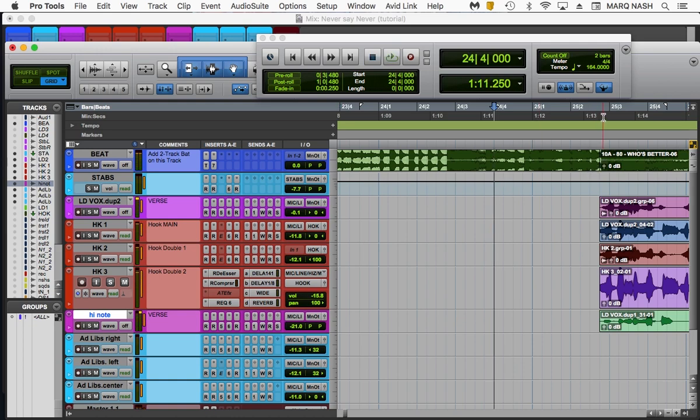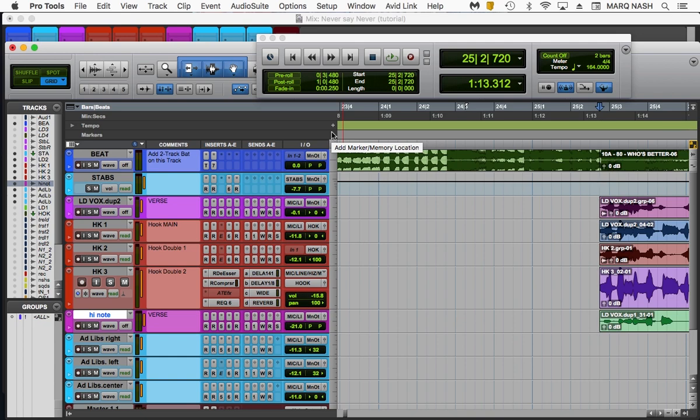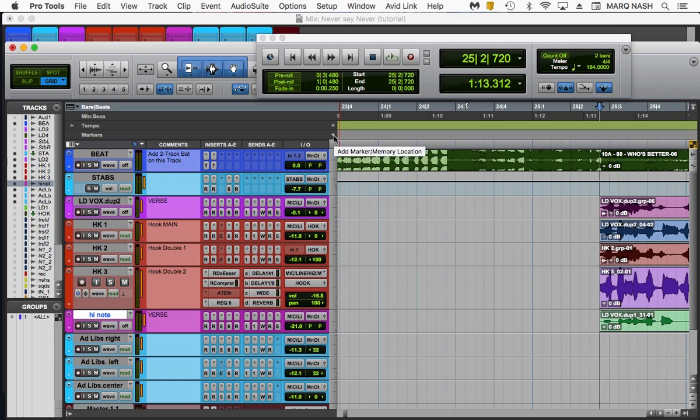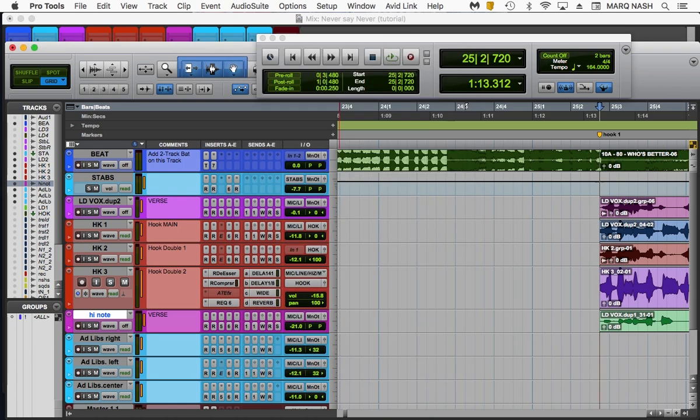So we're going to go right here and we're going to hit enter on our numeric keypad, or you can click the plus sign right here where it says marker at. I'm going to call that hook one. As you can see a marker, a yellow marker has popped up right there.